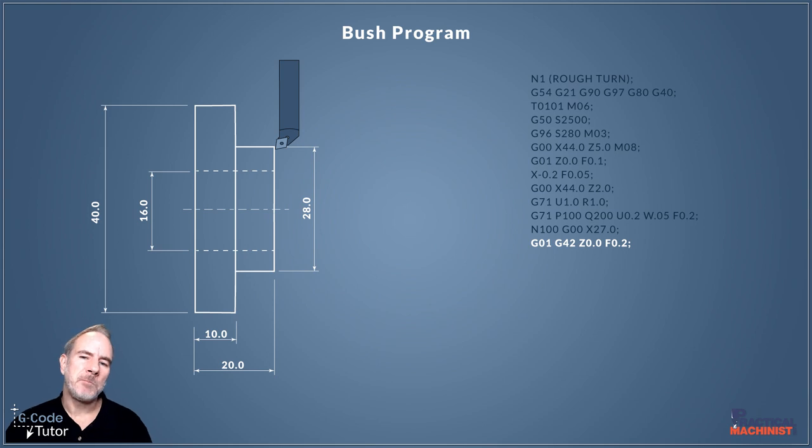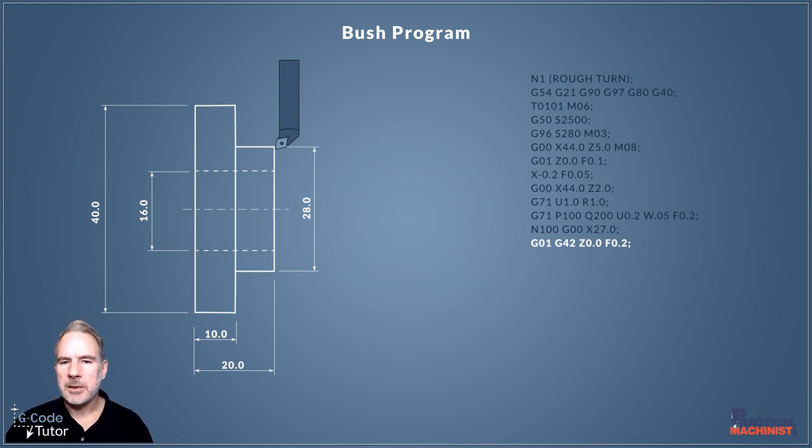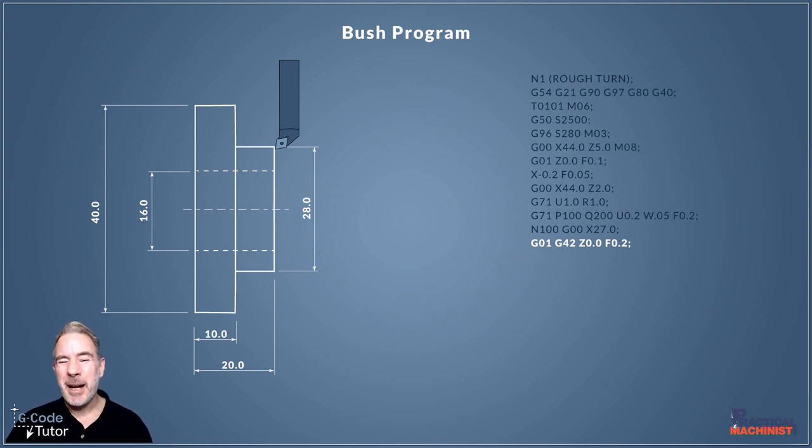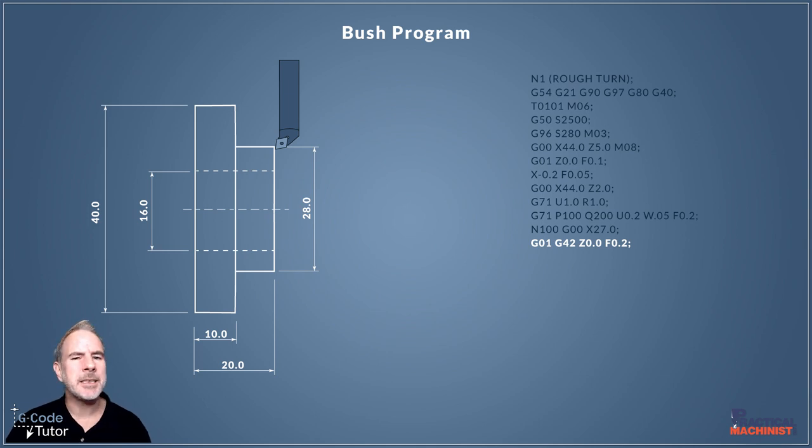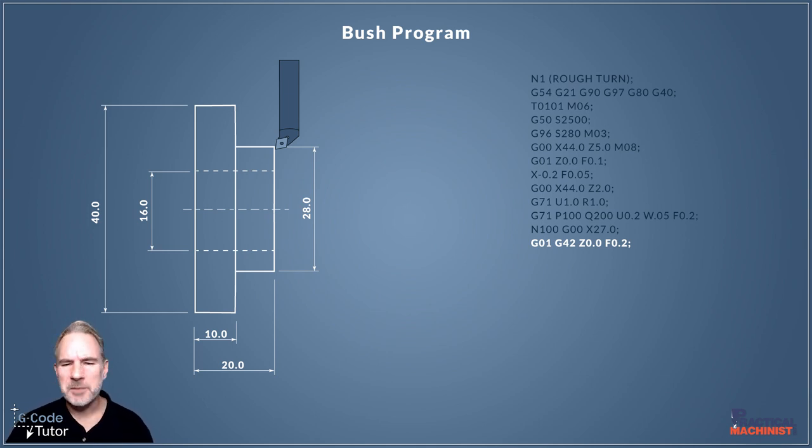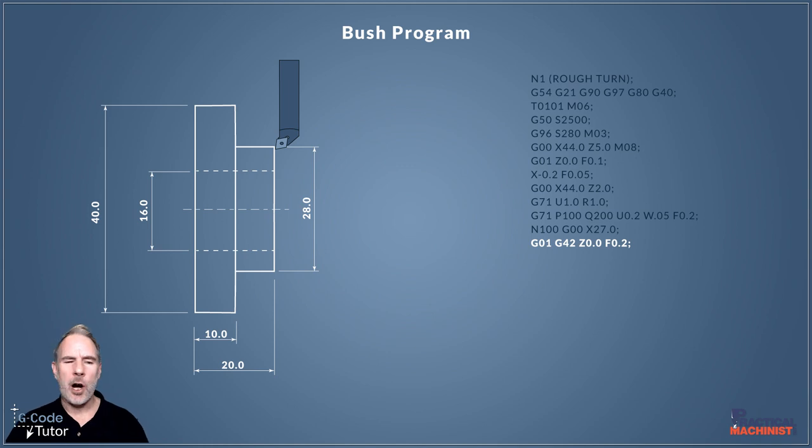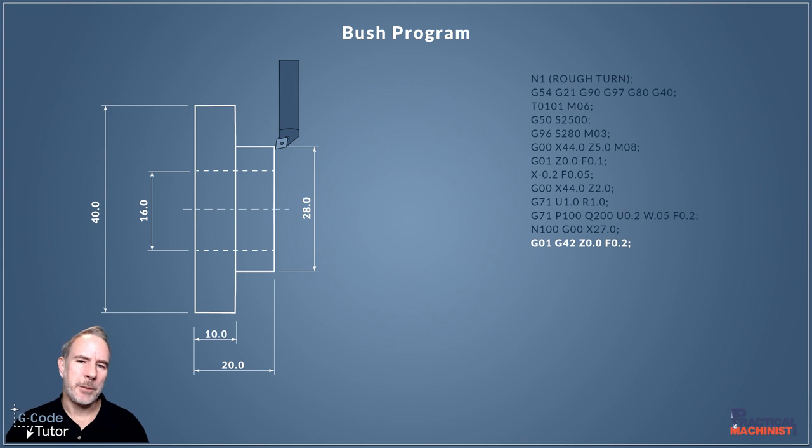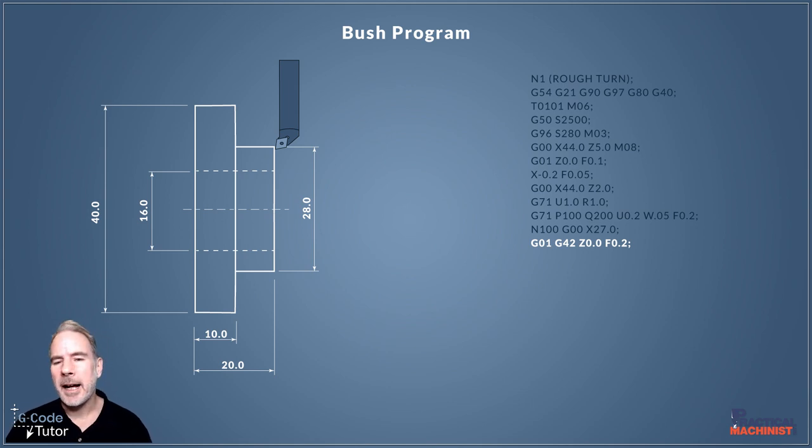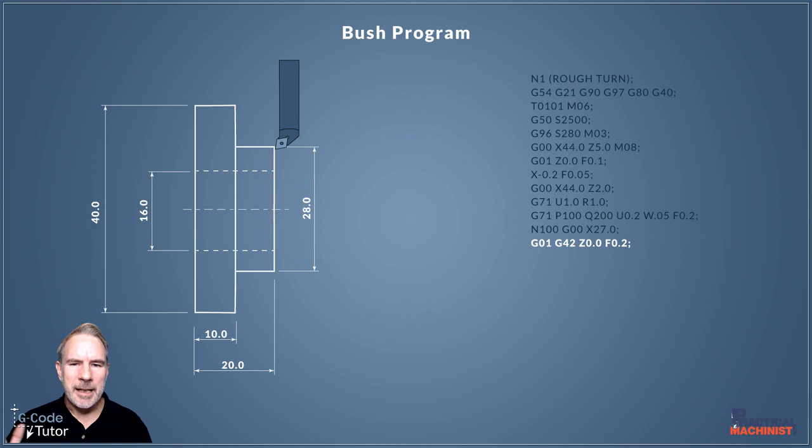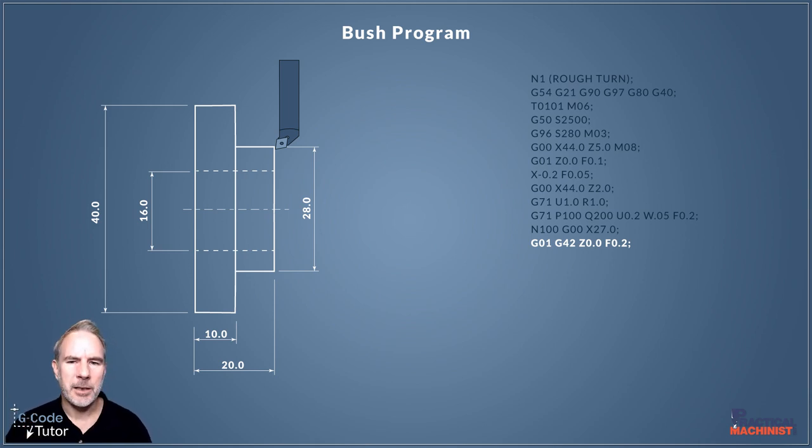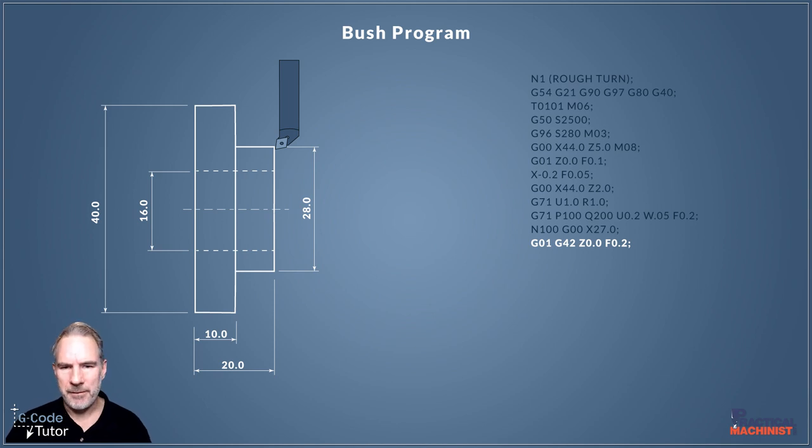Next line we're switching over to feed rate G01 and we add in our cutter compensation G42. This is a tricky one because depending on your machine controls, this G42 might not work in this position; it might need to be somewhere else. Definitely refer to your manual and see a program provided by the machine operators to see where you would place that. Our Z0 there, so we're moving in feed rate to Z0 so it's just going to be touching the front face of that job we've just faced off, and I'm giving it a feed rate.